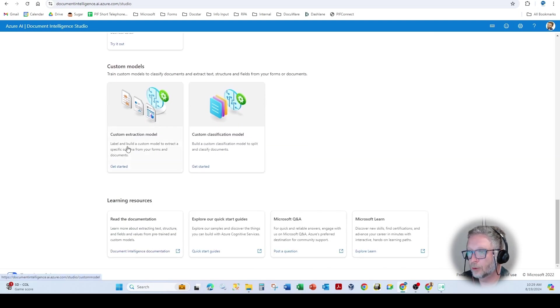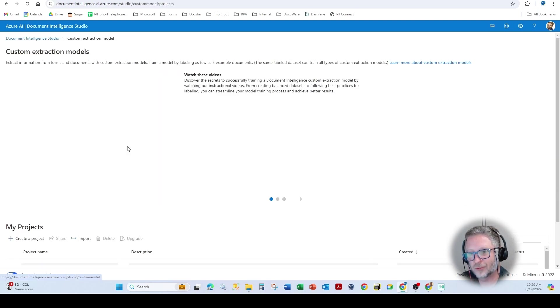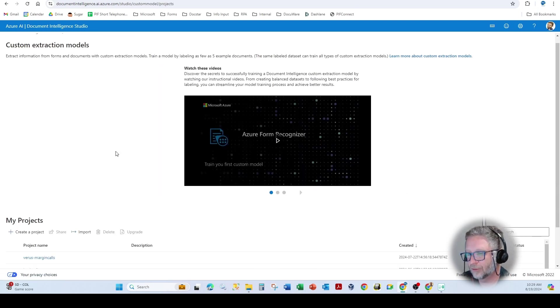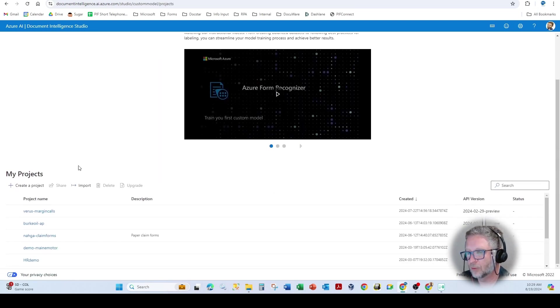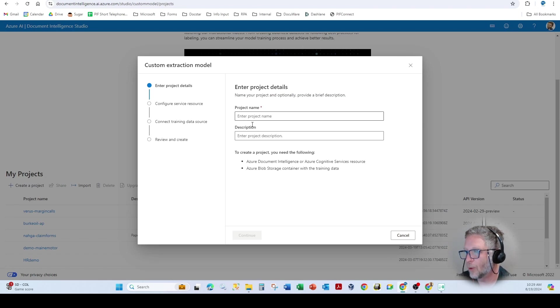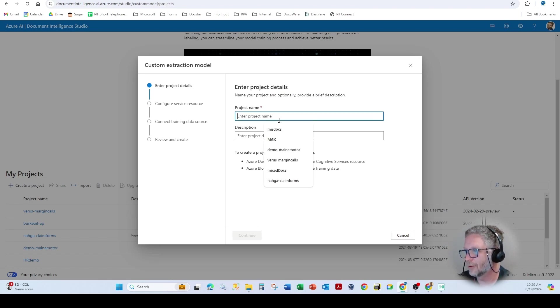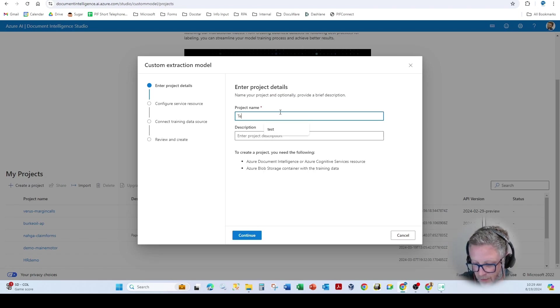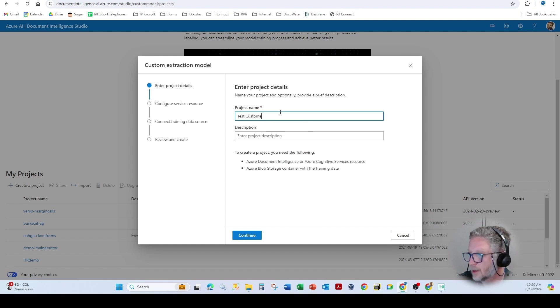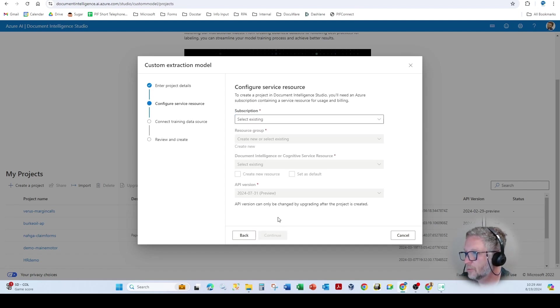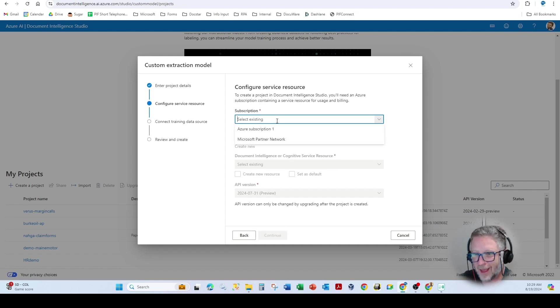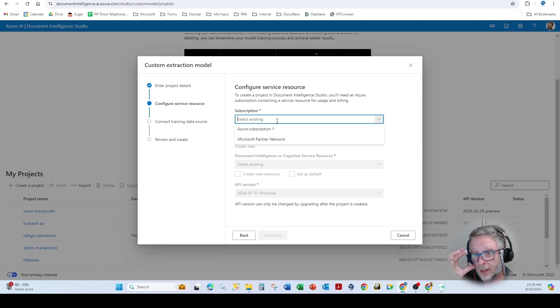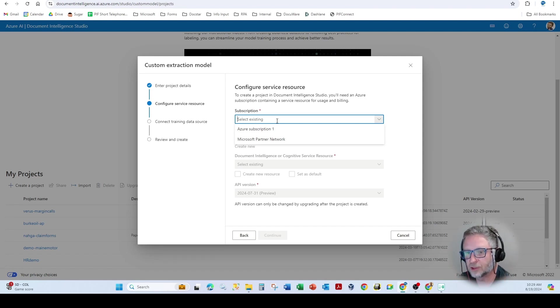Now, when you're building custom extraction models, you'll see here when we hit create project, you have to essentially enter all of that information in yourself. So if I said this was a test customer, and then continue, I have to again select the same things that you just saw in the other section within portal.azure.com.